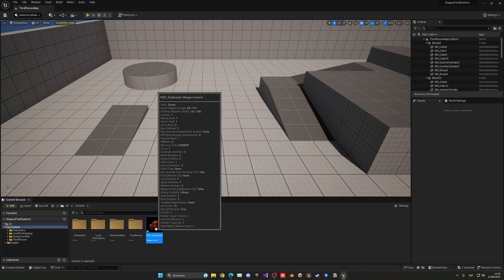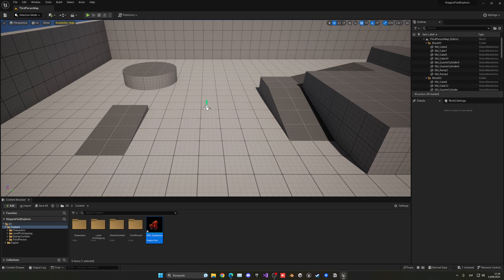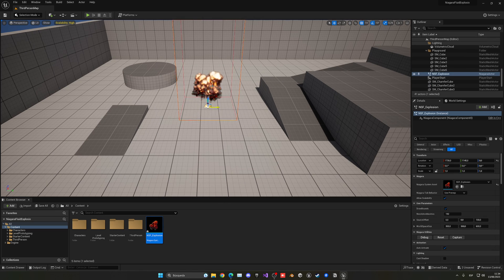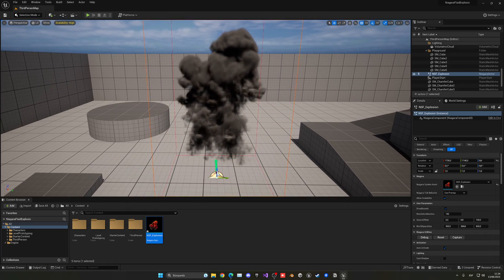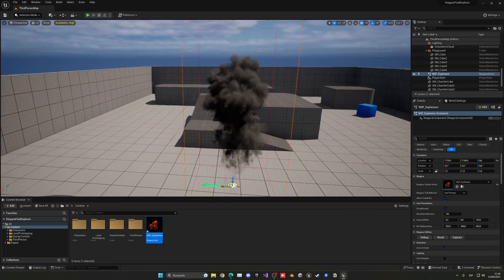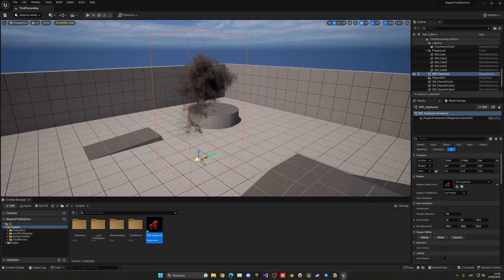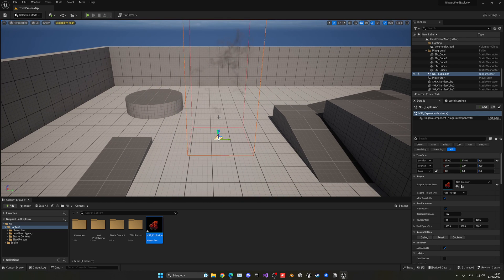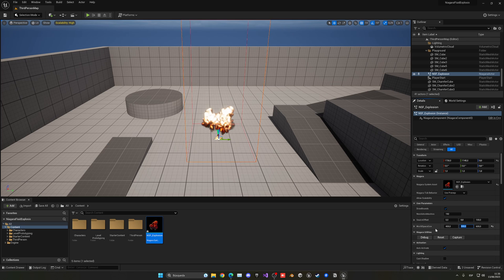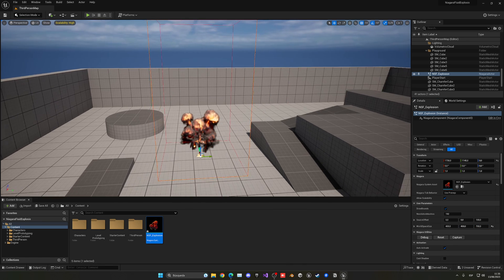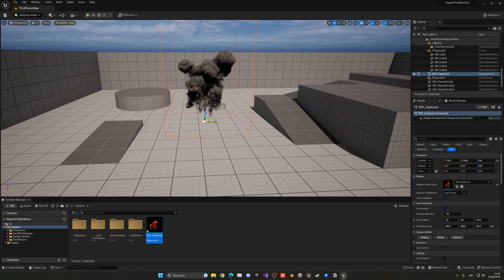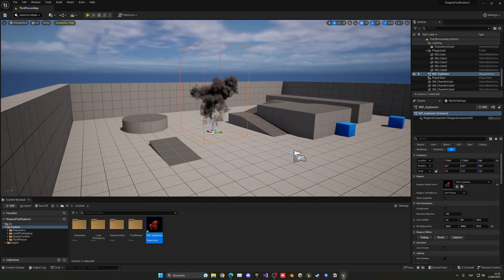Drag the explosion system into your scene and you'll already start seeing the explosion — absolutely mind-blowing in 3D. We're going to make the wall space size a bit bigger, so instead of 300x300x600, let's make it around 400x400x700, just in case the simulation goes into our borders.